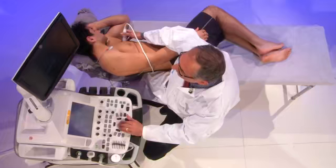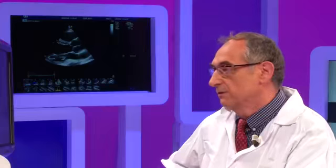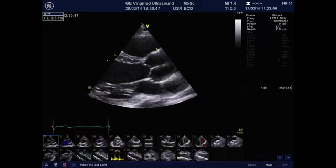I also measure the sinotubular junction, and at this level it is normal at 36 millimeters.